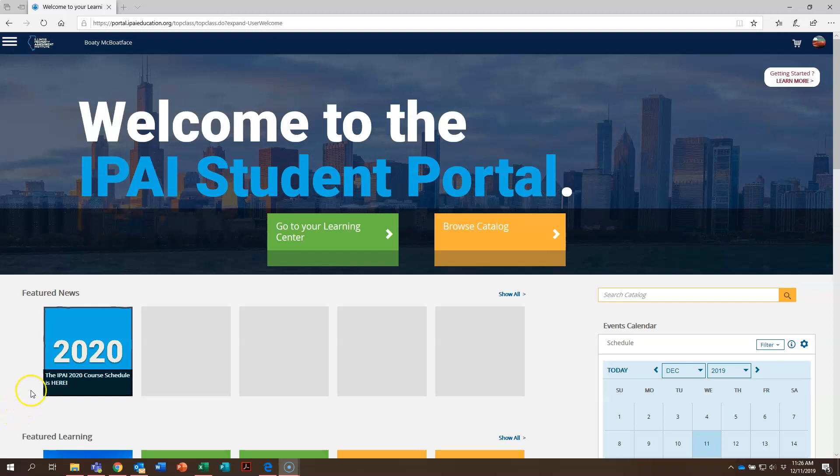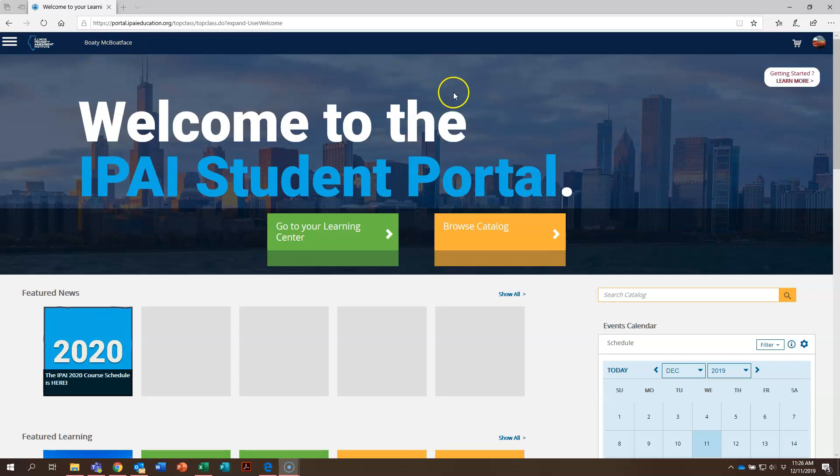First we're here on our student homepage. You can see we're still using our test account Mr. Boaty McBoatface to register today. First thing you're going to do is click on this bright yellow button that says browse catalog.